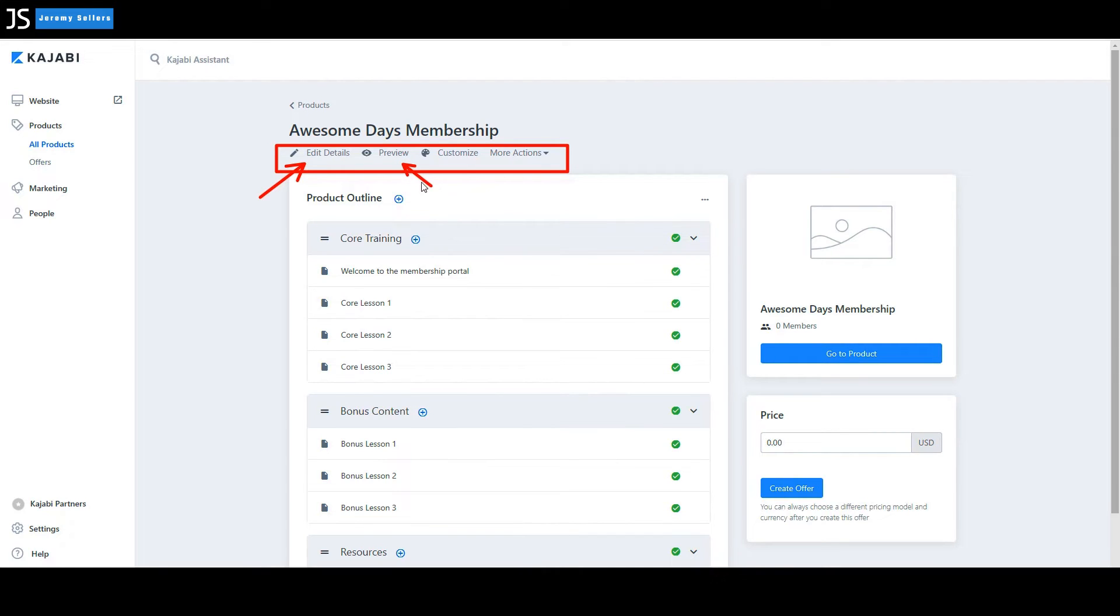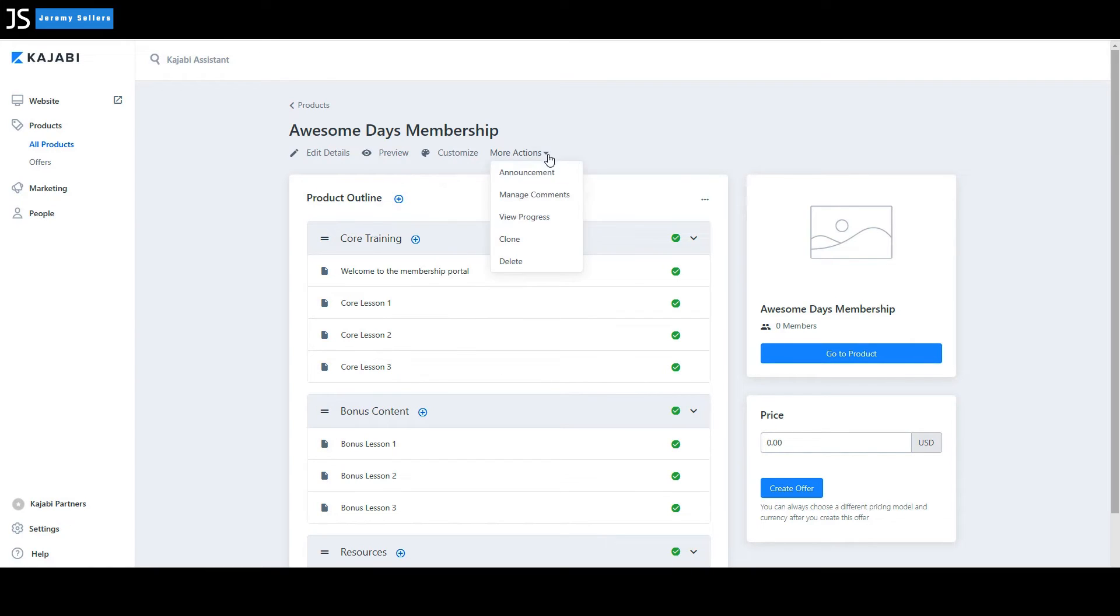You could preview it. You could also customize and more actions. Let's select it: announcement, manage comments, view progress, people's progress.